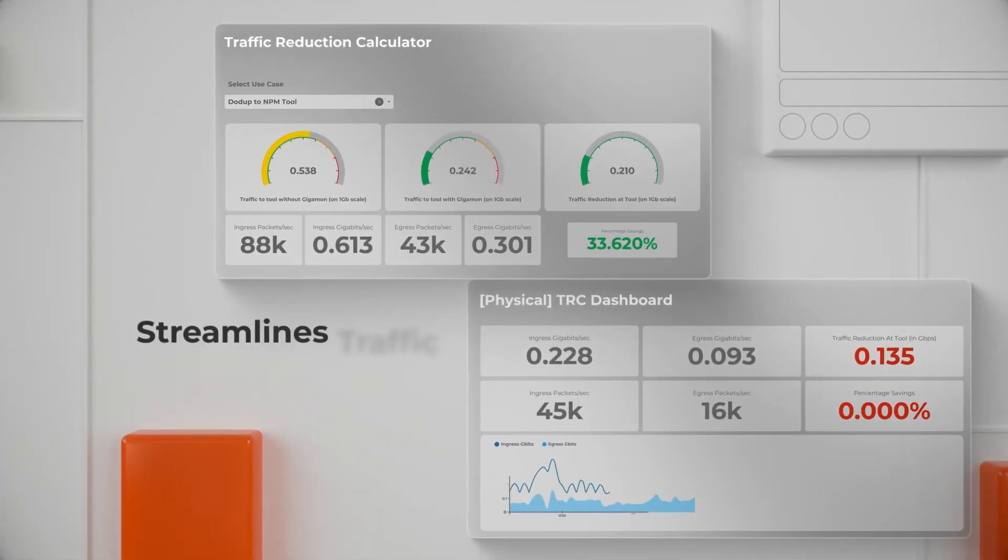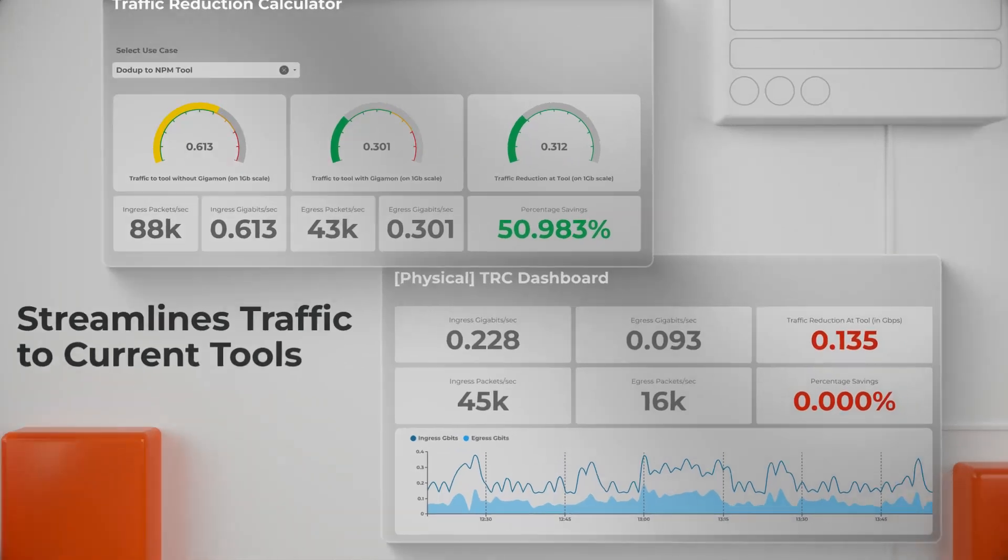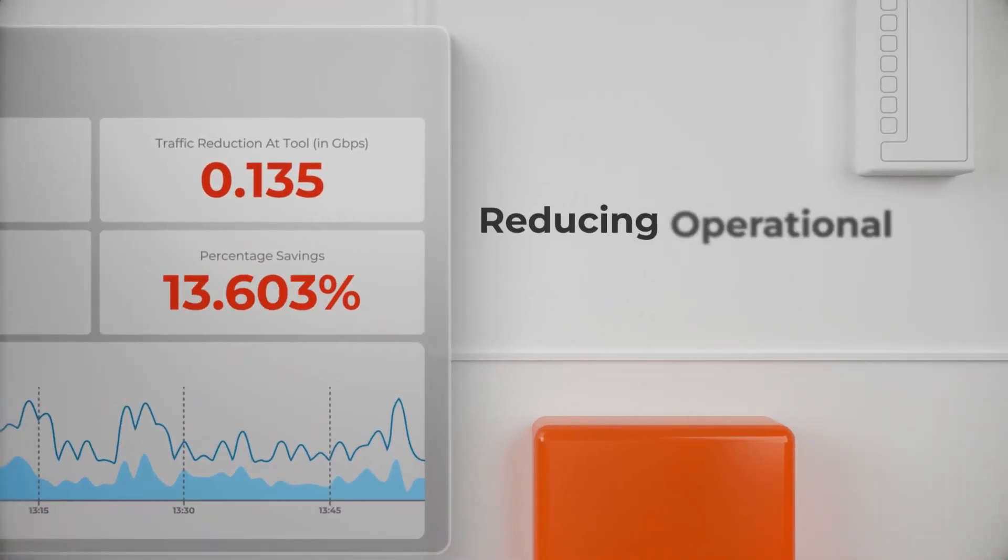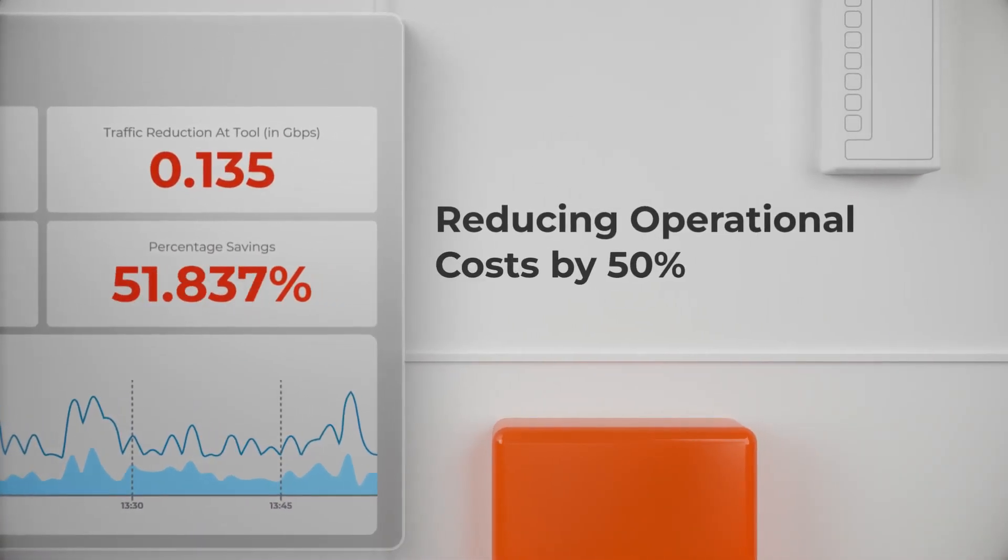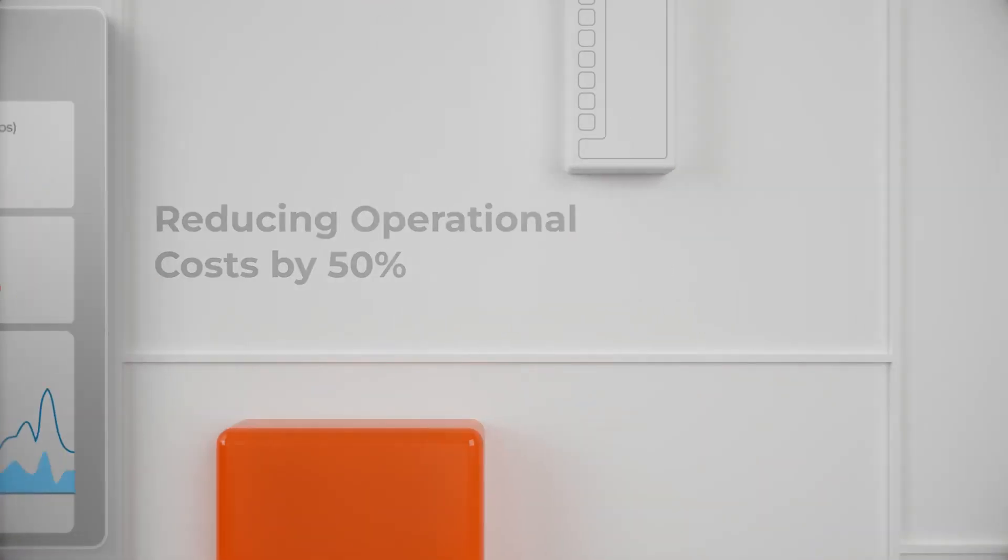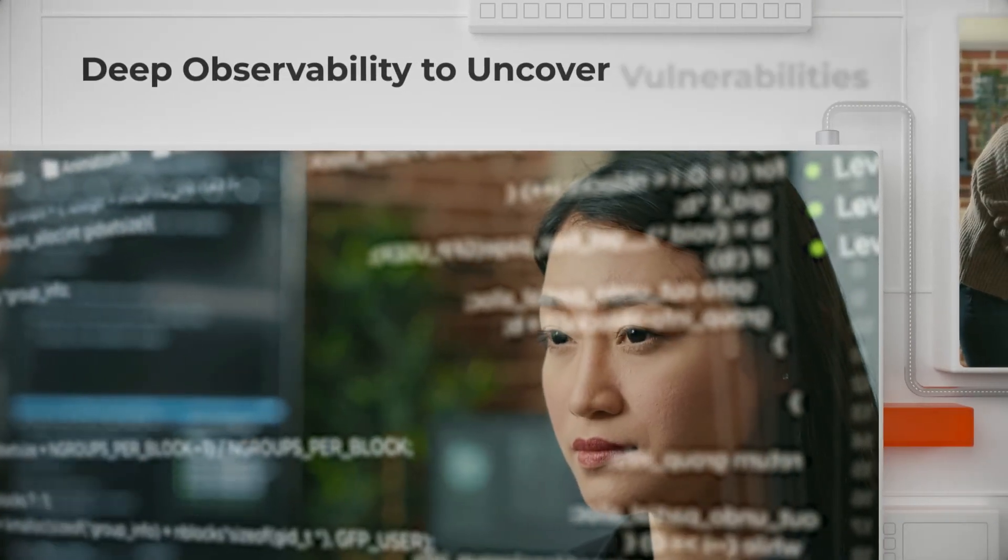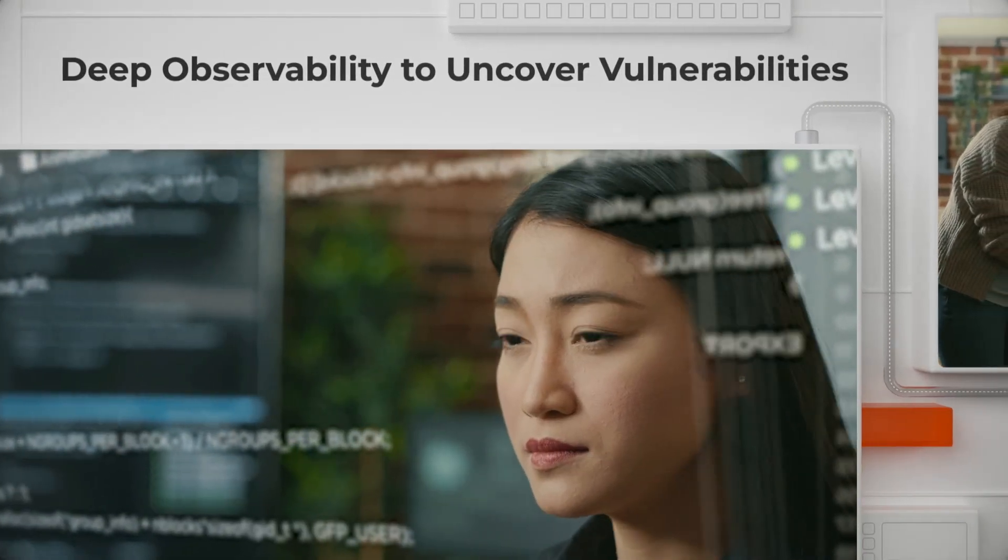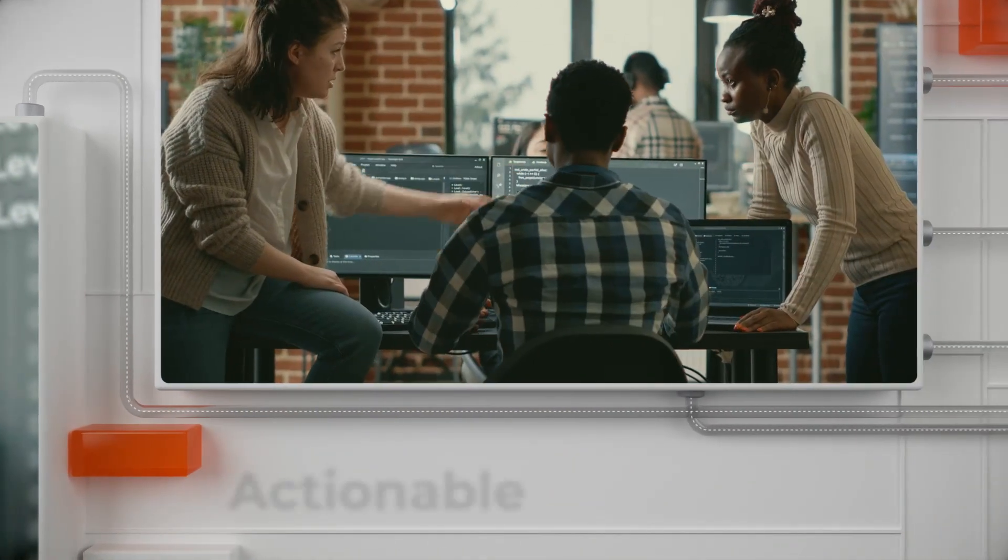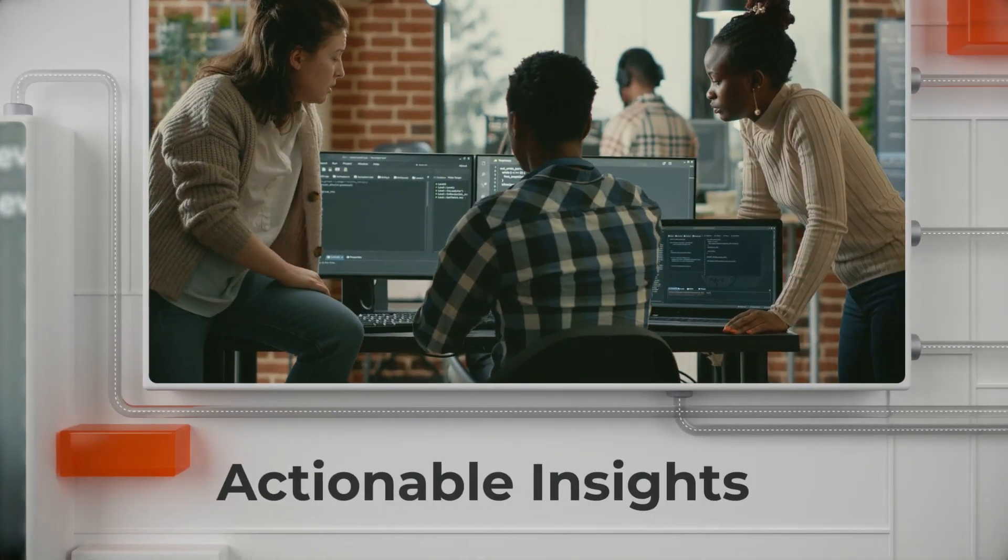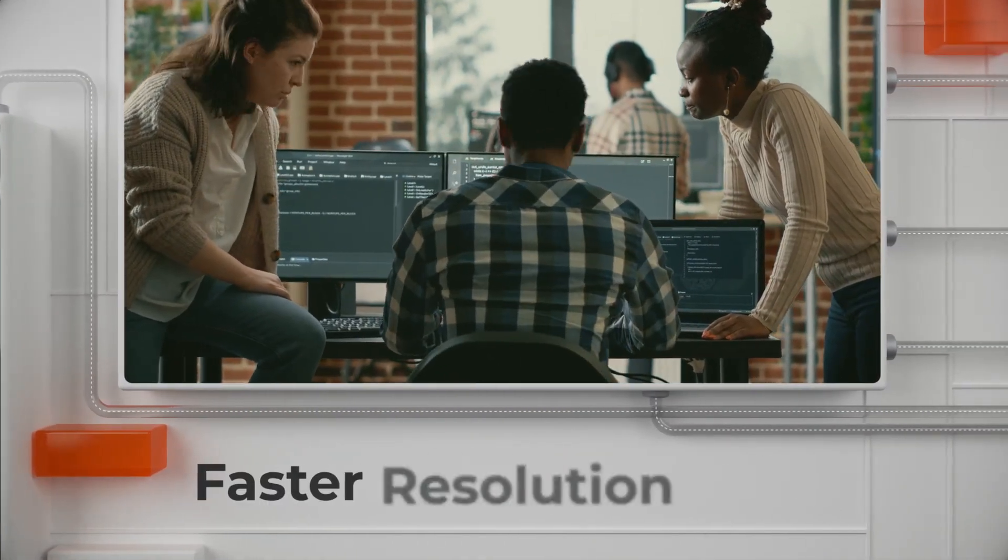Gigamon also streamlines traffic to current tools, often reducing operational costs by 50% or more, provides deep observability to uncover vulnerabilities, not just issues, and delivers actionable insights for faster troubleshooting and resolution.